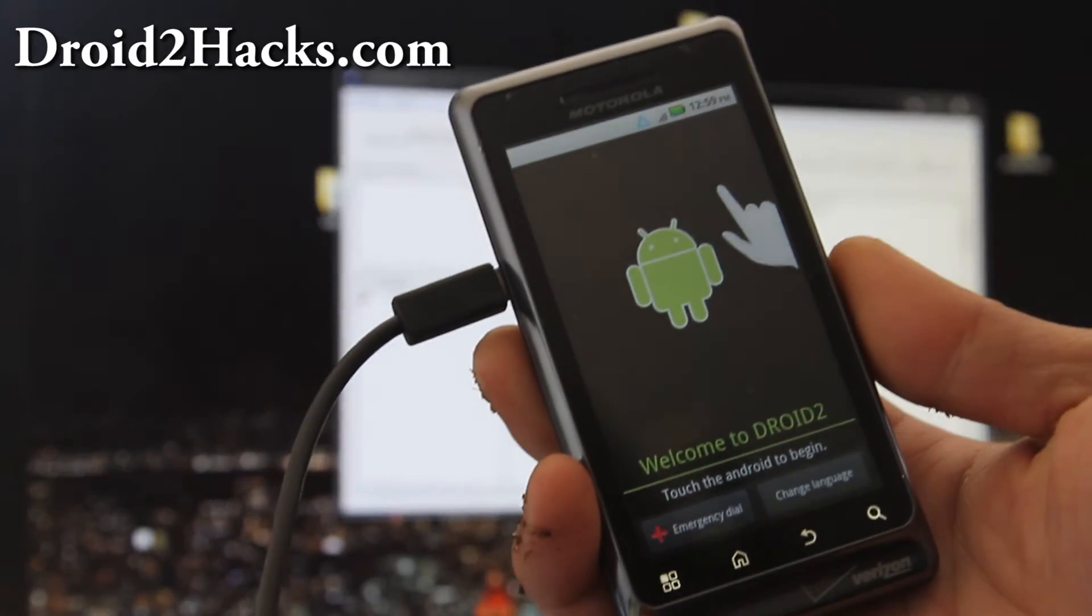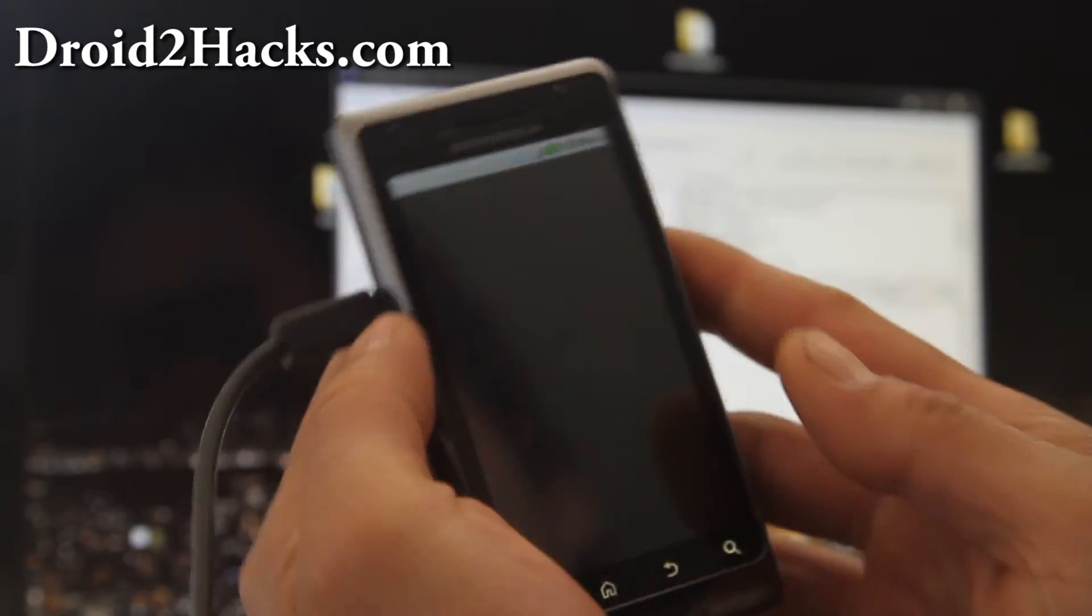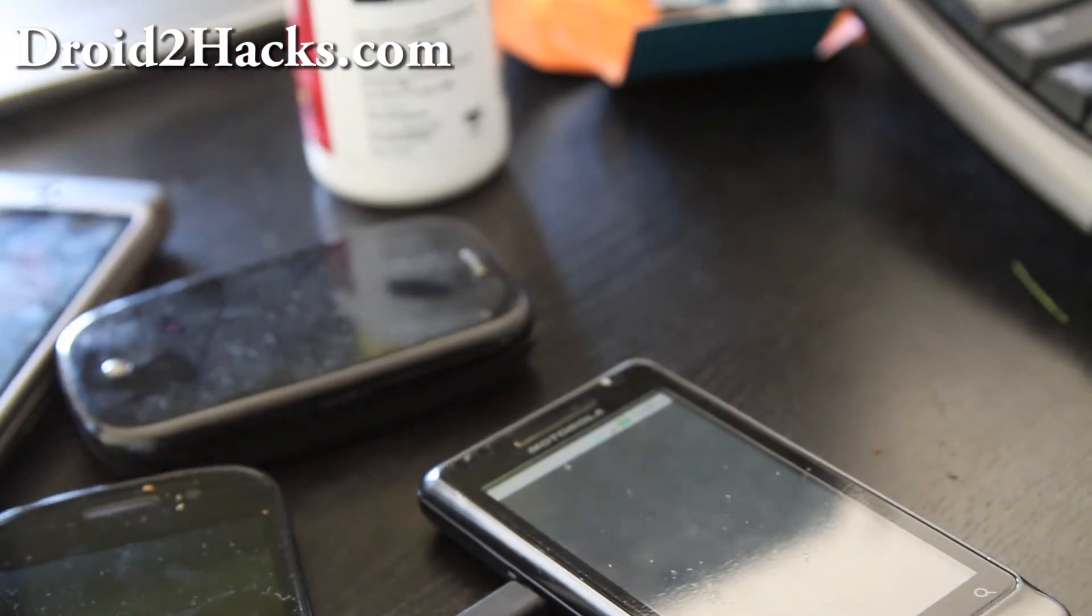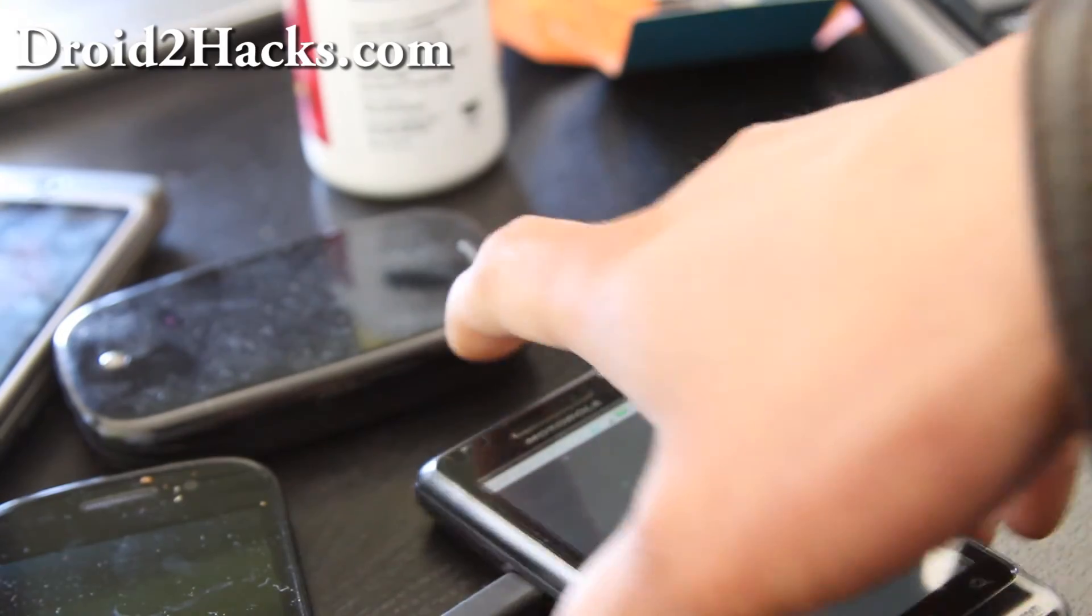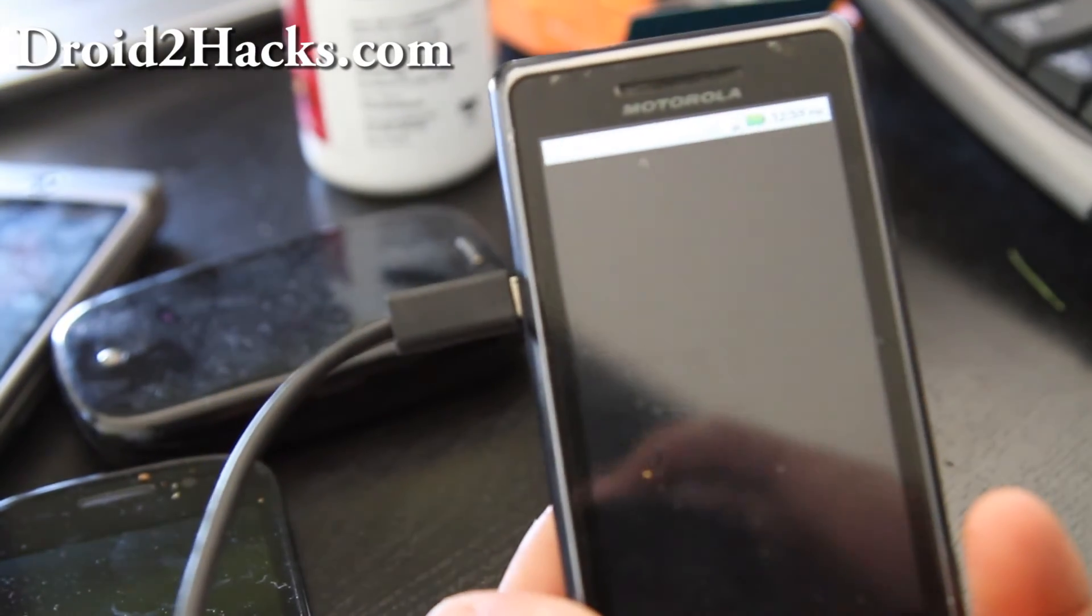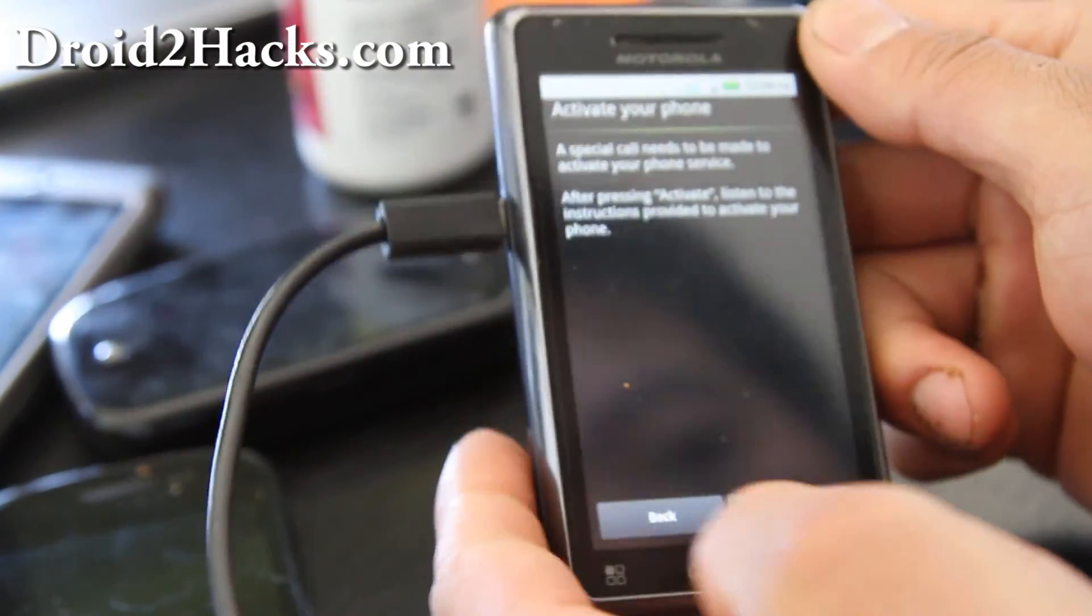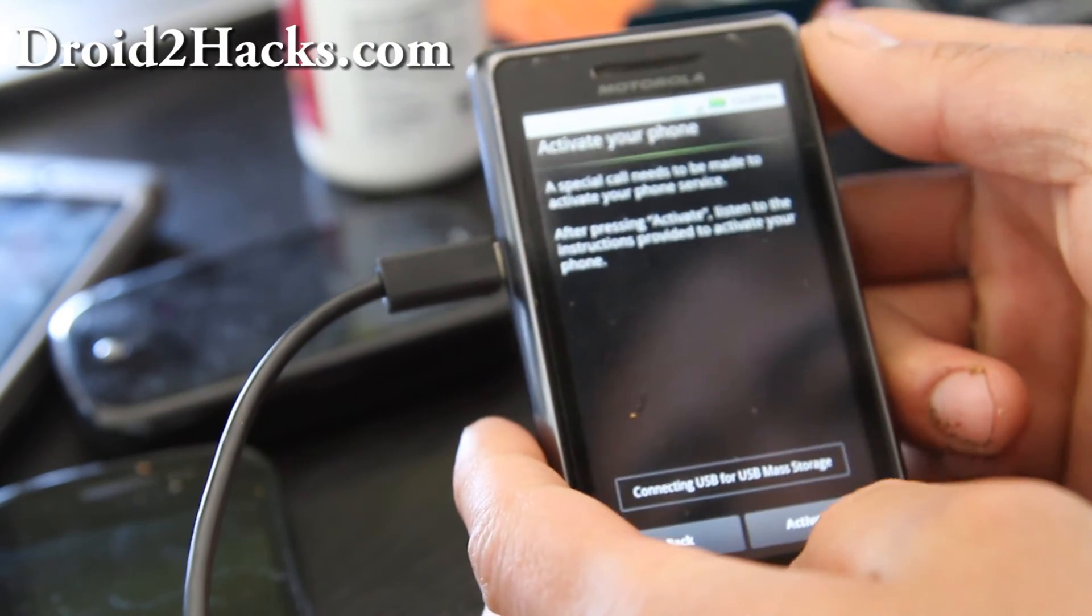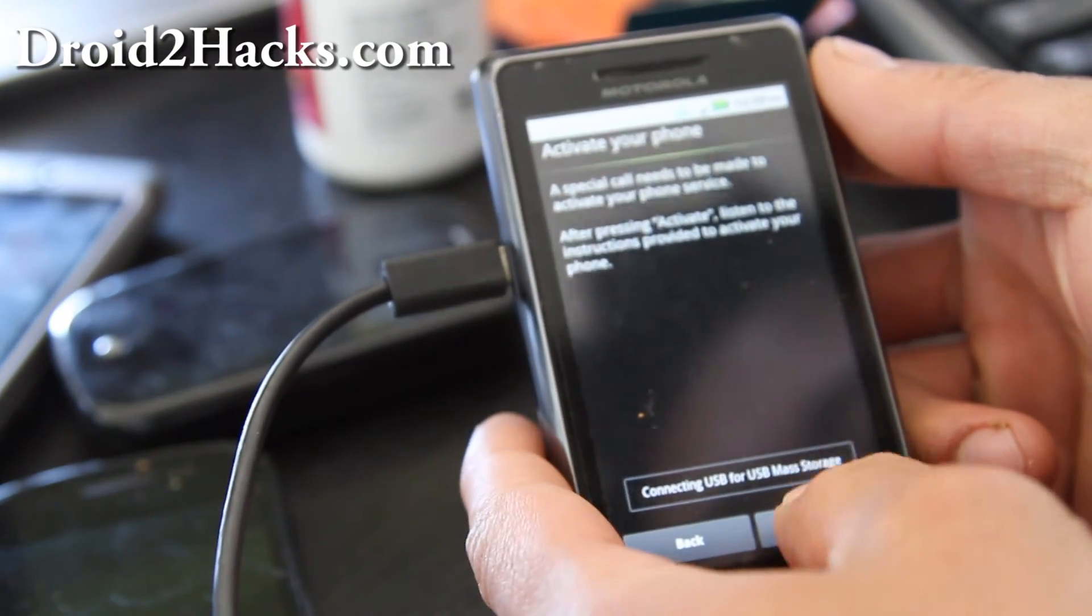And as you can see, I've got it, oh actually let me do this, I've got it back to factory. So you can unbrick it. You'll have to root it again. I'm going to have to activate it real quick.